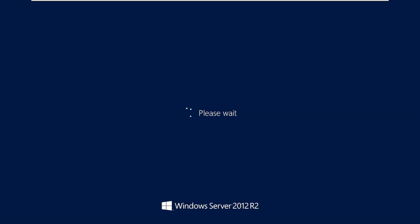The server has been rebooted. It's asking us to wait. We'll confirm that Active Directory is installed, and then we'll call it a day. It's taking time because this is the first time it has rebooted after being promoted to a domain controller.